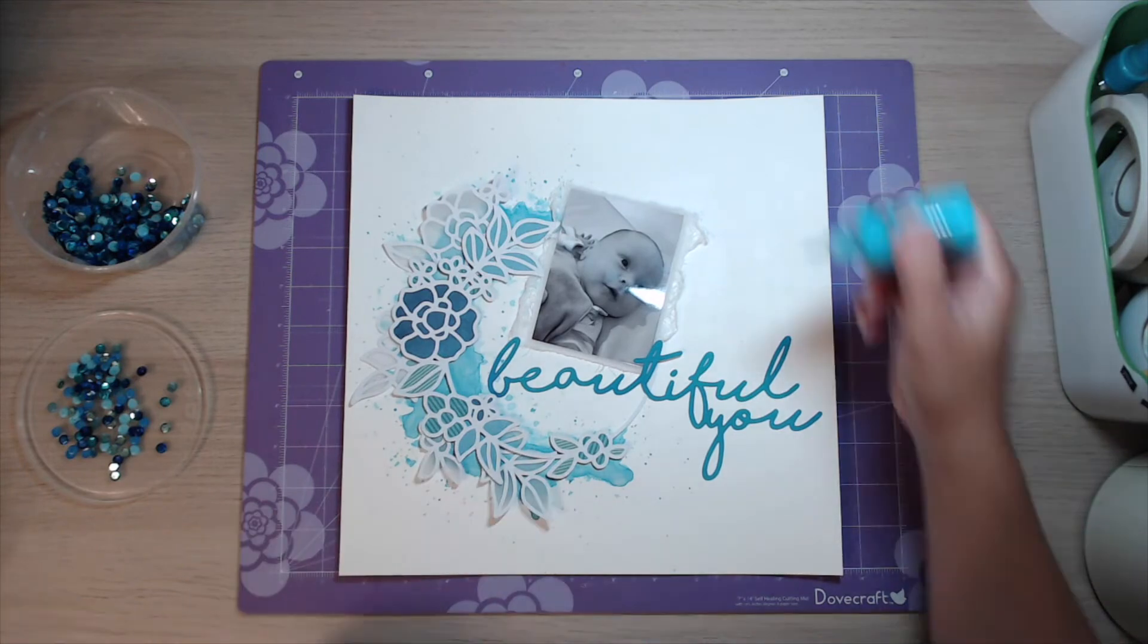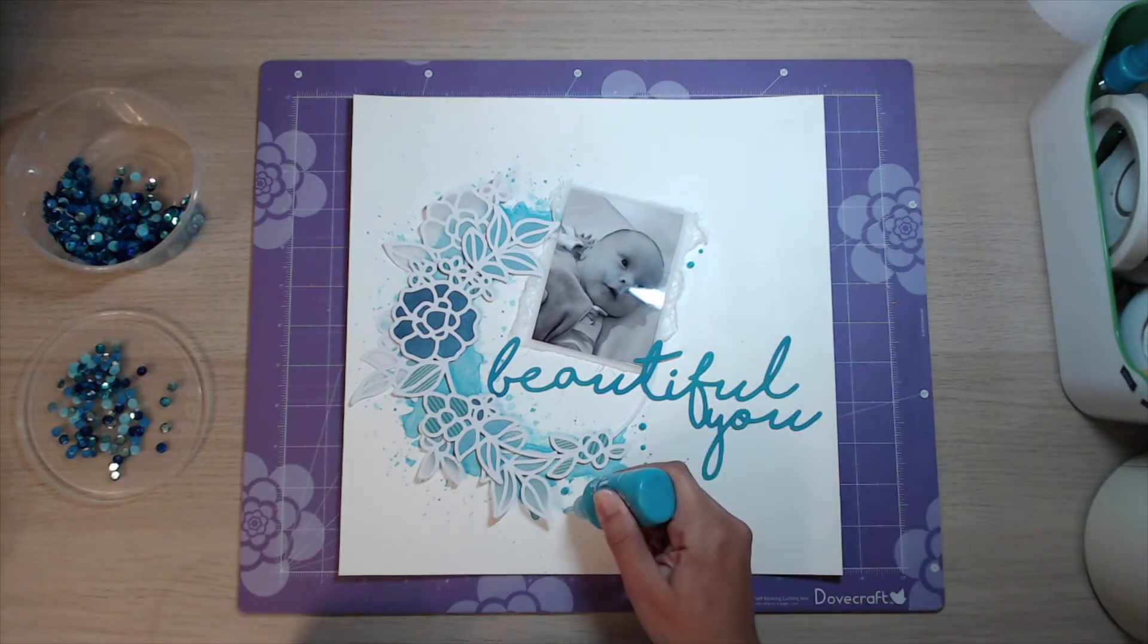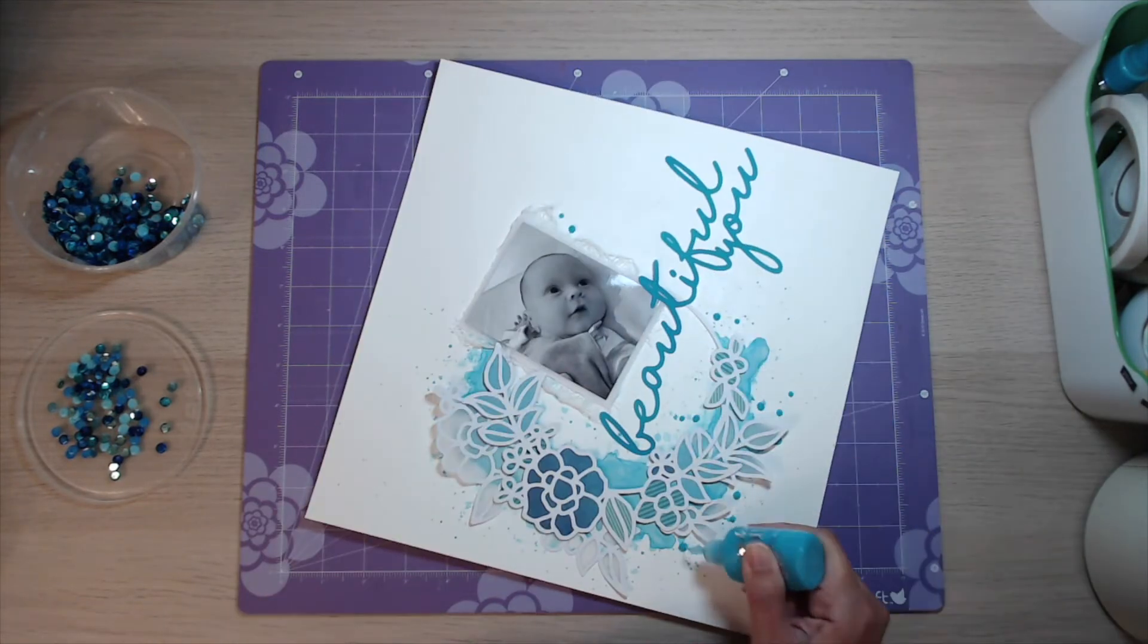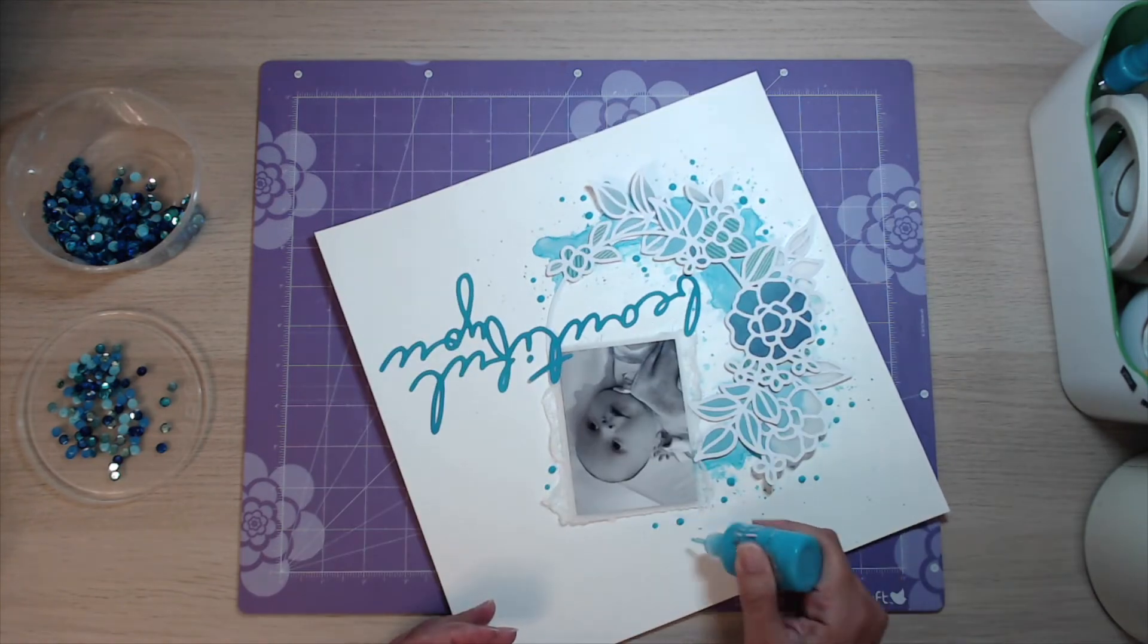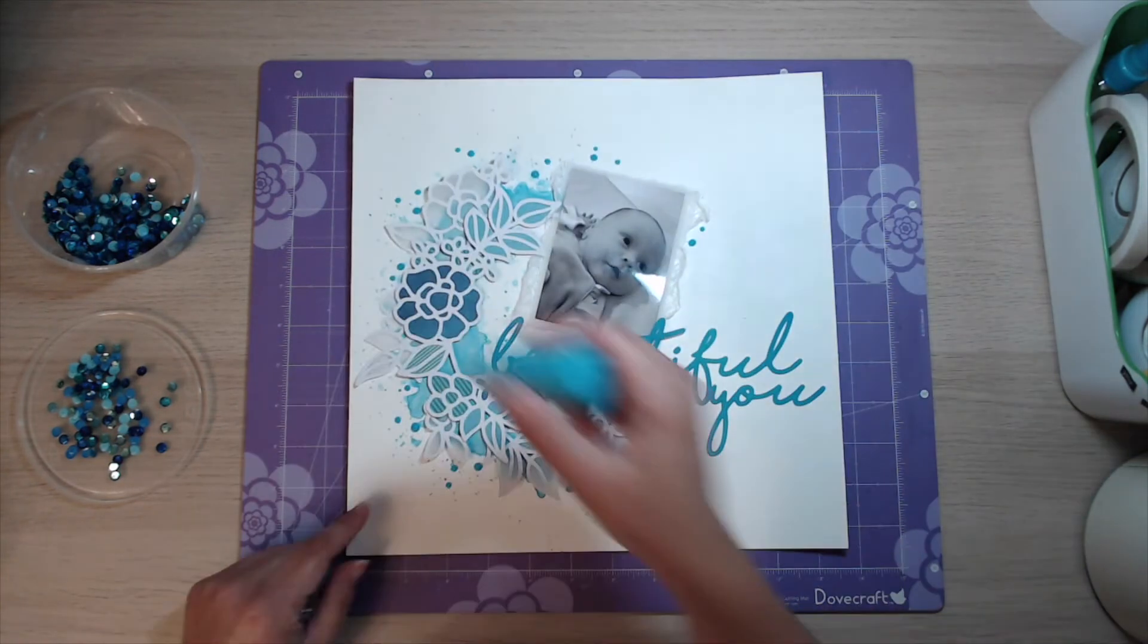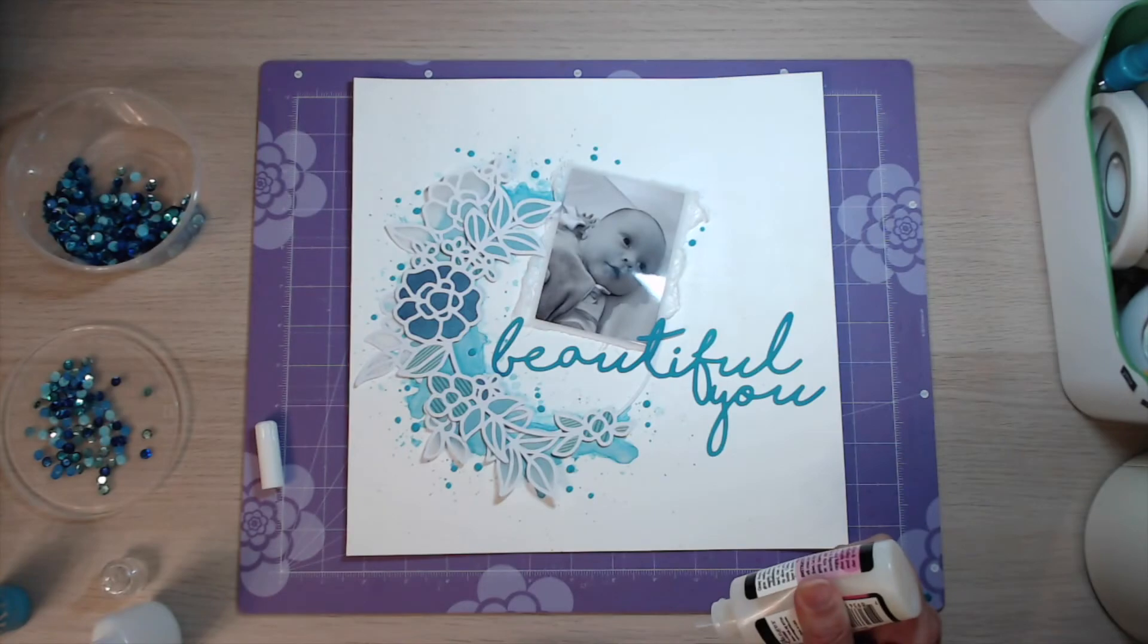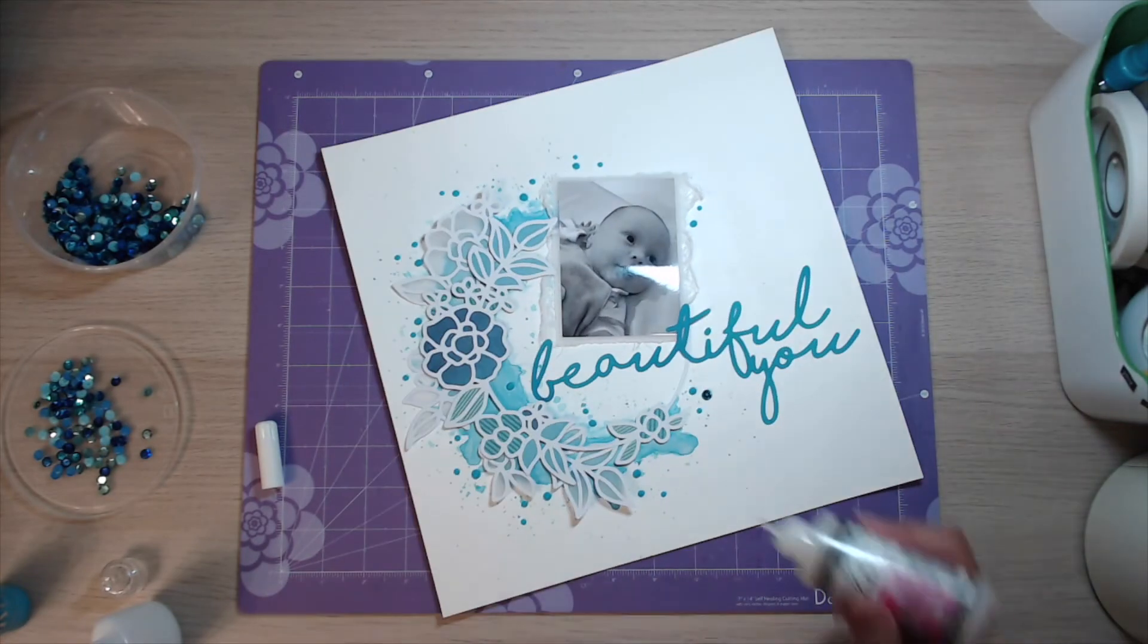The last little touch I wanted to do today was to put some new dots around and pop them all over. And then the last little bit is I take some glossy accents and I stick on some blue sequins.